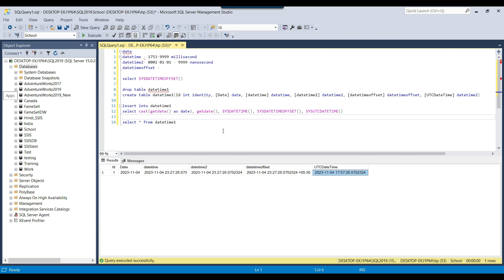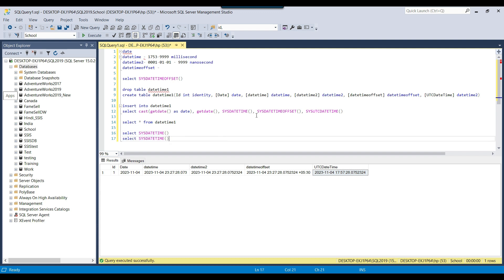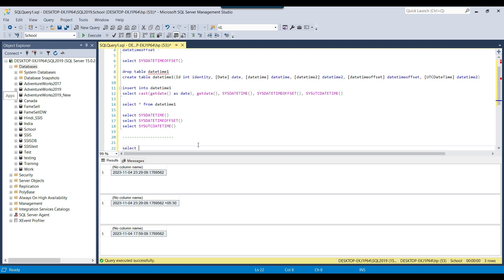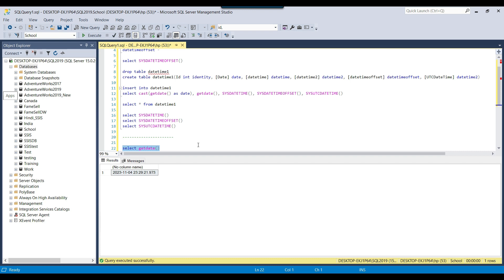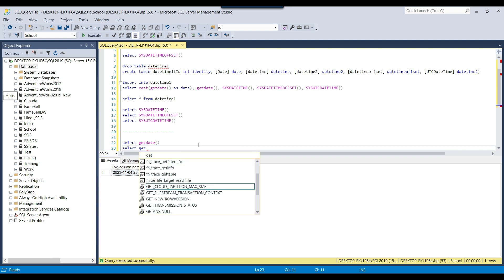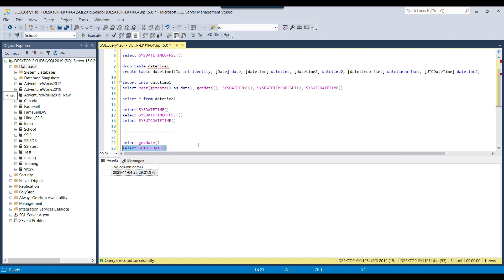So there are different methods to get the time in DATETIME2 format. To get the datetime in DATETIME2, we can use SYSDATETIME(). To get the UTC date in DATETIME2, we use SYSUTCDATETIME(). And to get the datetime in DATETIME format, we use GETDATE(). If you want UTC time in DATETIME format, use GETUTCDATE() — which returns UTC date in DATETIME format instead of DATETIME2.